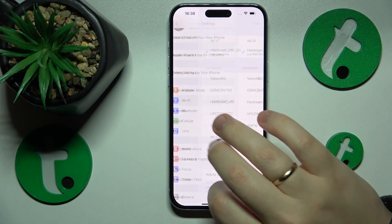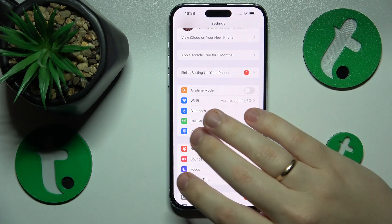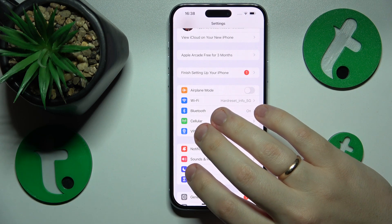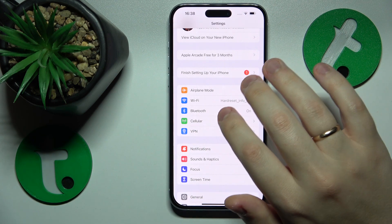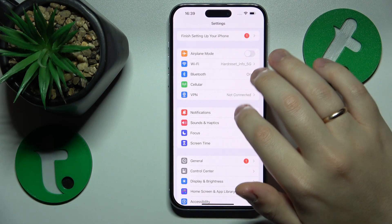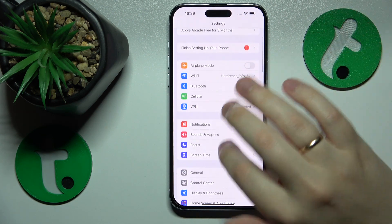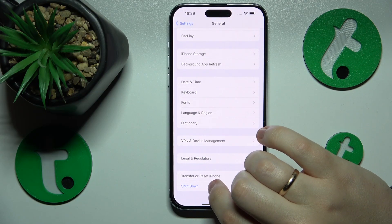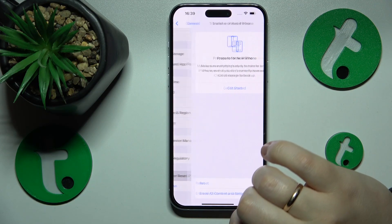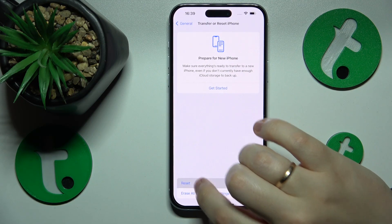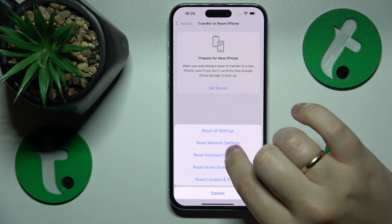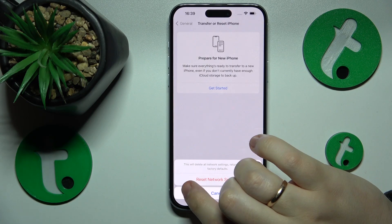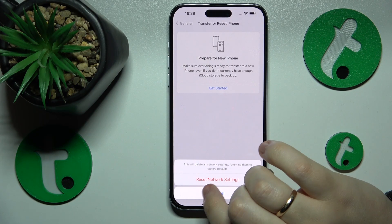If that didn't help, you can also try restoring default network settings and preferences, which you can do by going into Settings > General > Transfer or Reset iPhone > Reset > Reset Network Settings, and then just proceed by tapping that button.